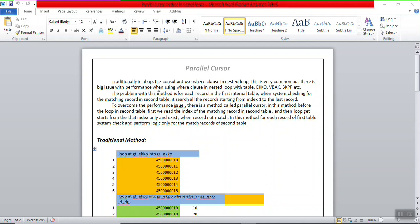In traditional ABAP, the consultant uses a where clause in the nested loop. This is very common but there is a big issue with the performance when using the where clause in the nested loop with large tables like EKKO, VBAK, BKPF etc. The problem with this method is that for each record in the main table, the system scans all the records in the second table.